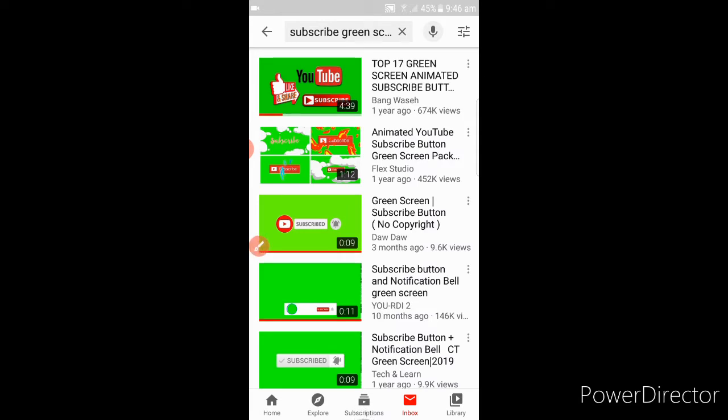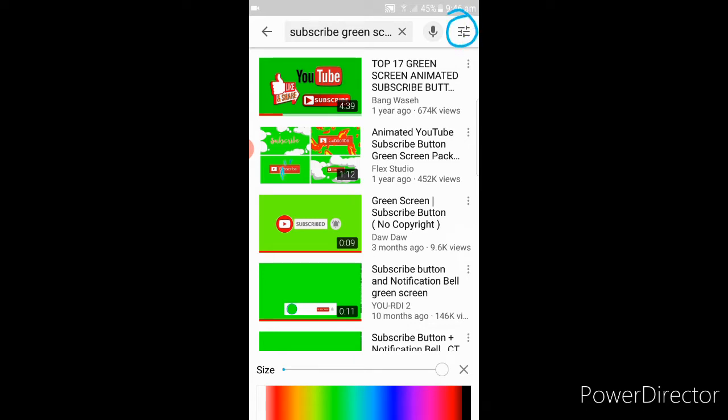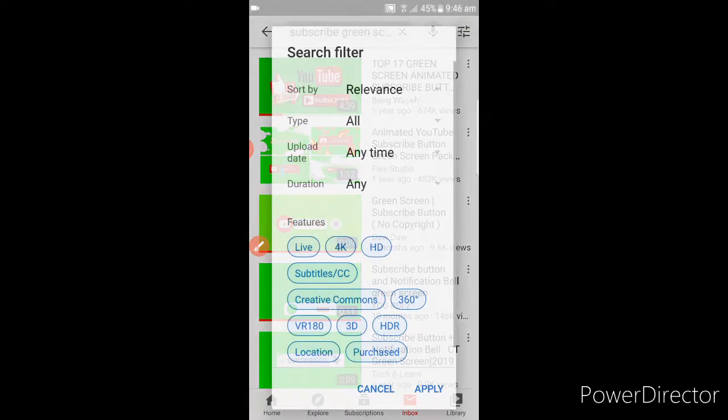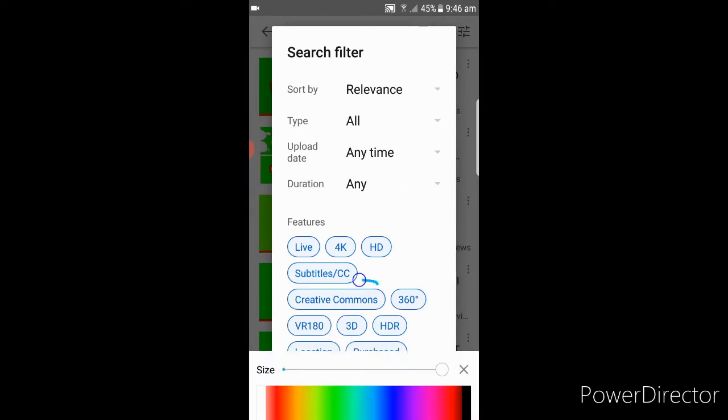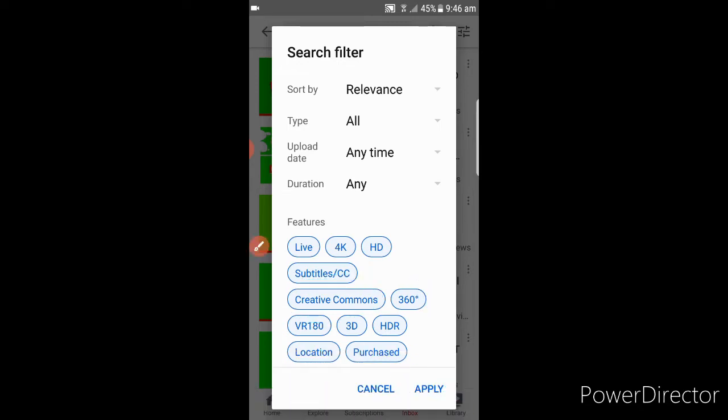As you can see, if you can see near your microphone, there's something that looks like three lines. Click that one first. Here, if you can read, 'Creative Commons'. Click it and apply.